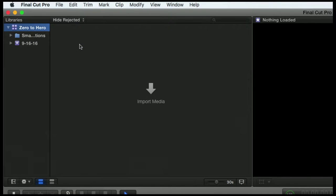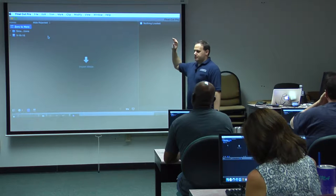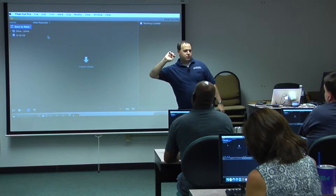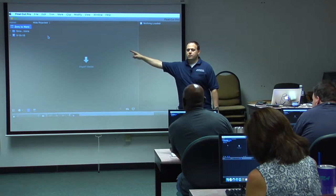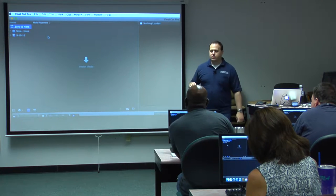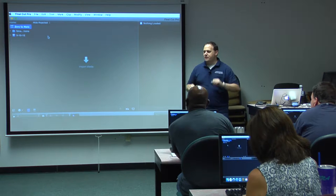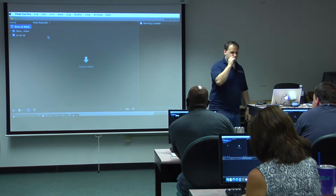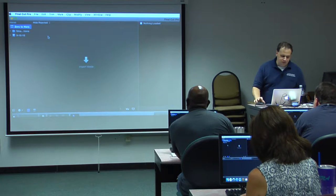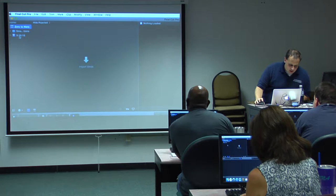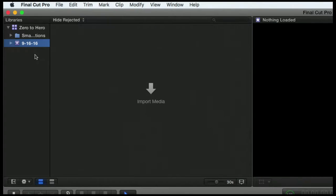So again, this library lives in our movies folder. We renamed it here, which Final Cut will go into the movies folder and rename that file there, which is really nice, right? So it keeps it all in sync for you. So I already know this was created yesterday, right? So it's 916.